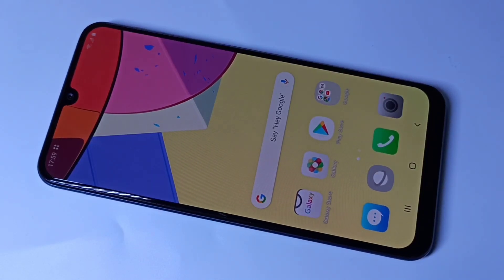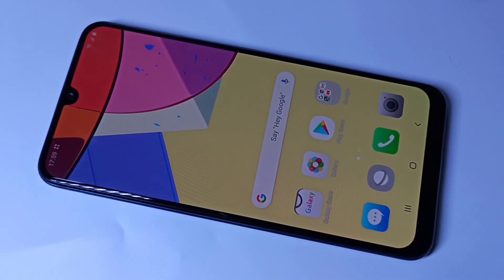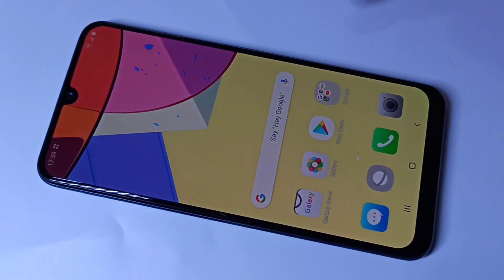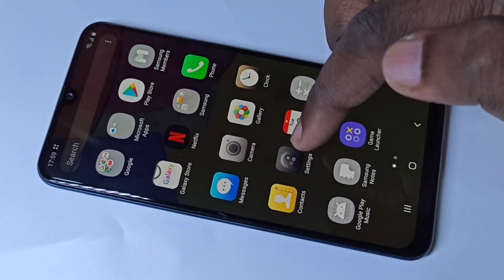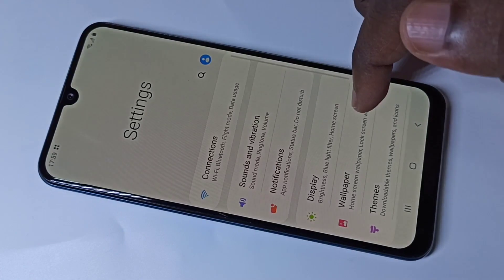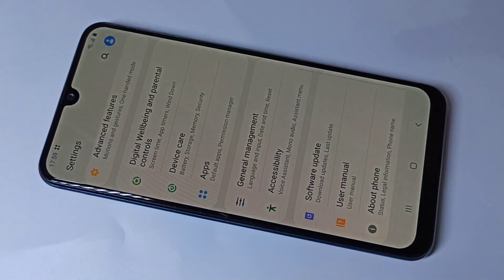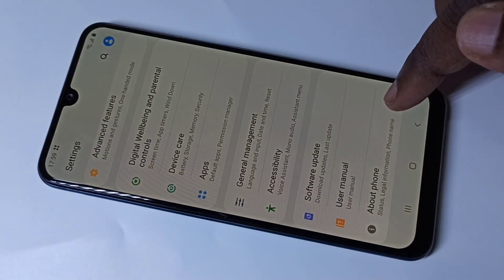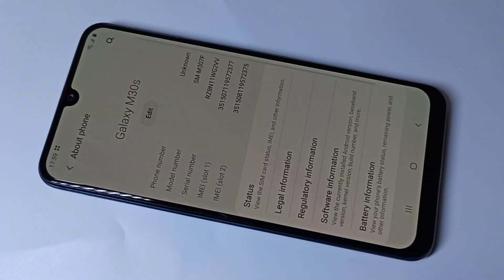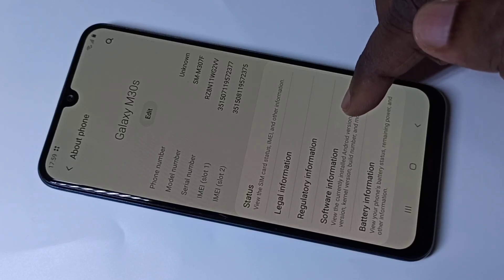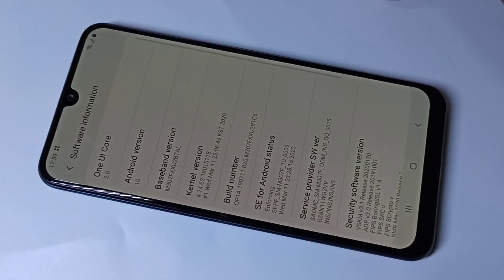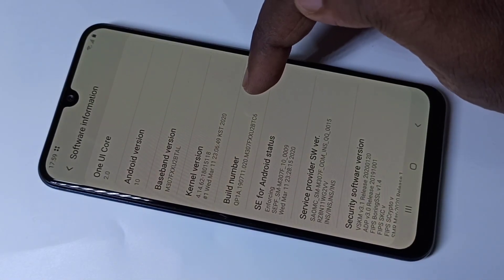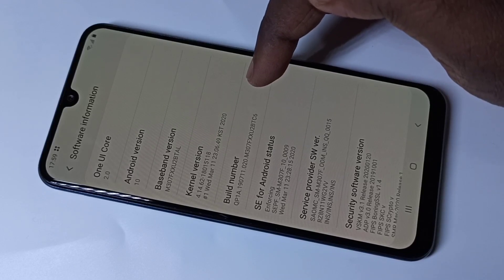This video shows how to enable developer options. Go to Settings, then scroll down and tap on About Phone, then tap on Software Information. Here we can see the Build Number.